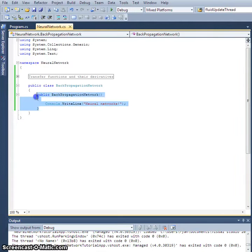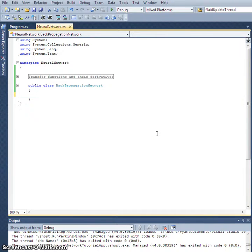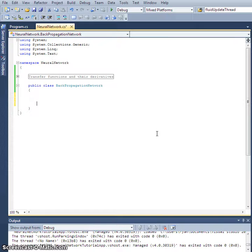All right, so next, what we're going to do, we can delete this, that was our dummy constructor,